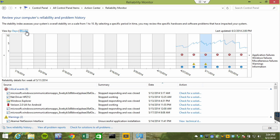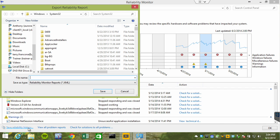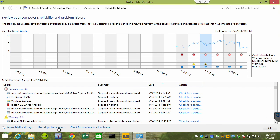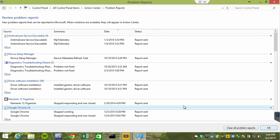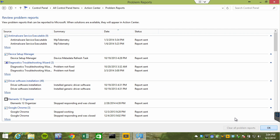Notice we can go into a week view, so we can compress things and see more time on the particular graph. Notice the reliability history can be saved in XML format. You can quickly view all of the problem reports in one view. You can also clear those.